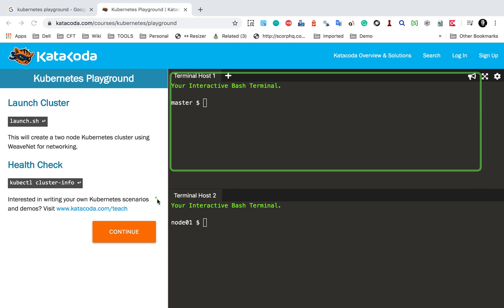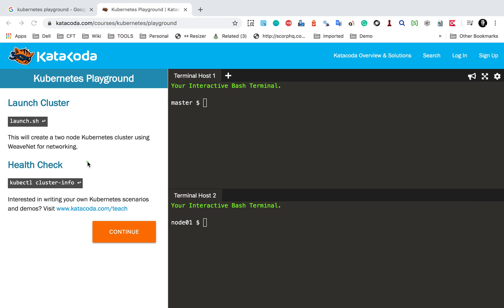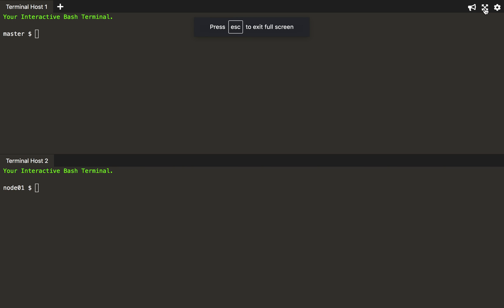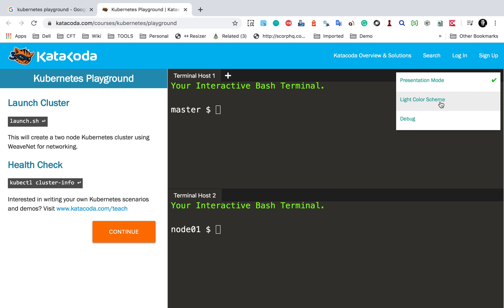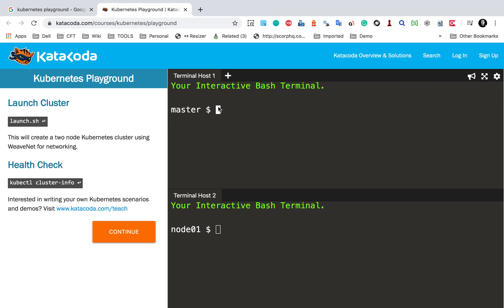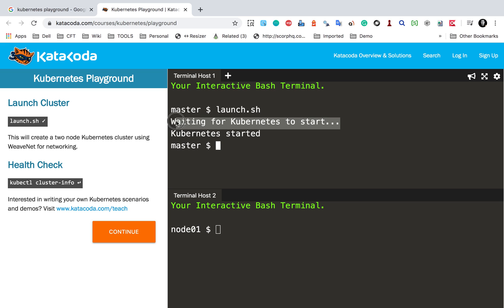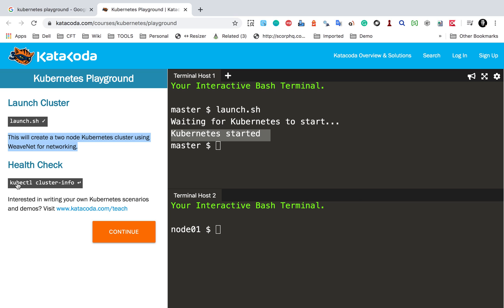Here we have two terminals: this is the master node and here we have the worker node. Because Kubernetes is already set up and configured, we can directly launch the cluster using the launch.sh command. There is also a full screen option and a presentation mode to increase the font. Let me run the launch.sh command — you can type it or click it. It says waiting for Kubernetes to start, and now it has started, creating a two-node Kubernetes cluster using Weave Net for networking.